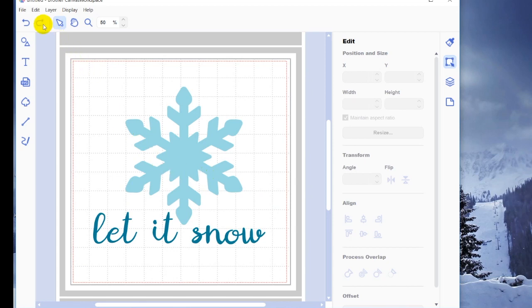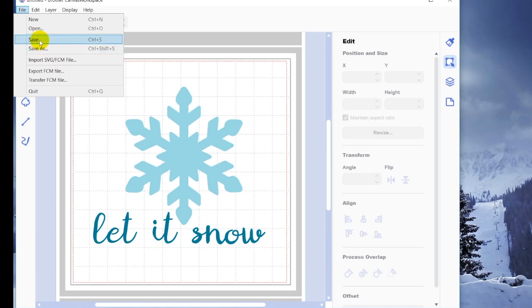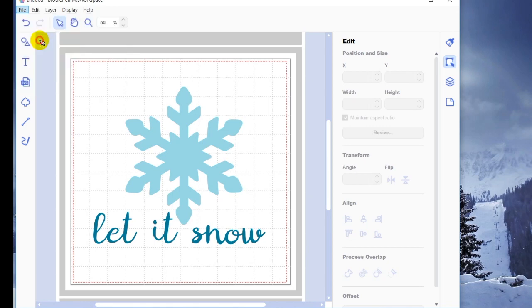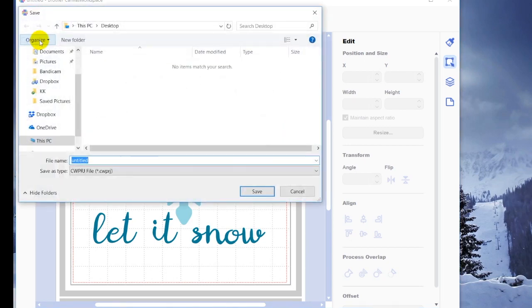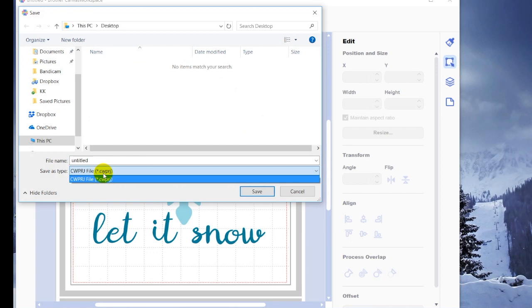So if I go up to file, I have two save options. One is save and one is save as. So if we just go to save, you can see that save as the file type, if you click on it, it's the only option that you have. CWPRJ, which basically I think of as Canvas Workspace Project. That is the file extension that it's going to be.